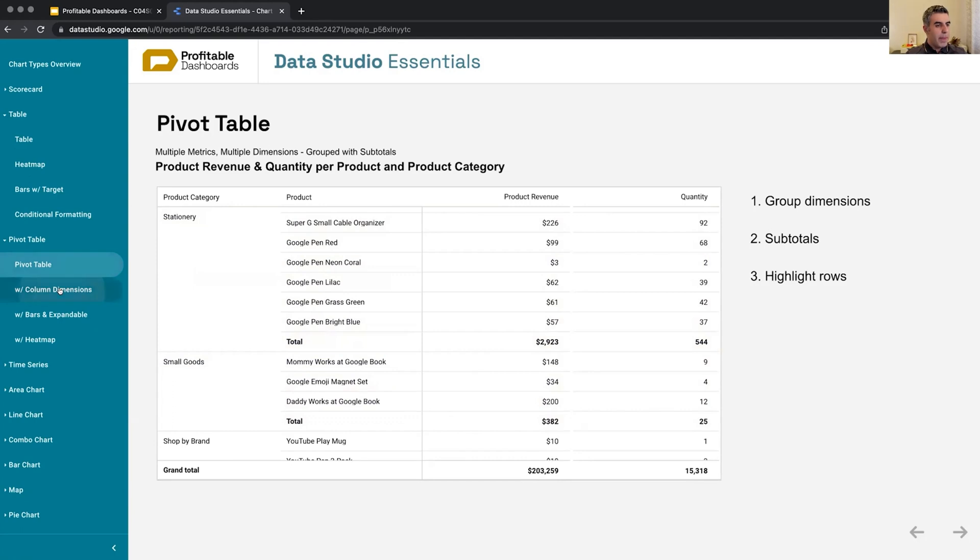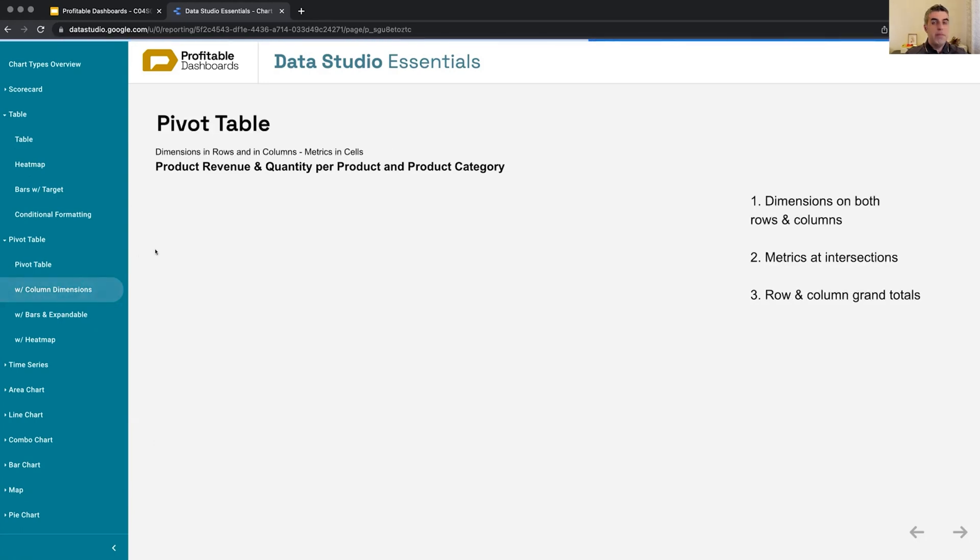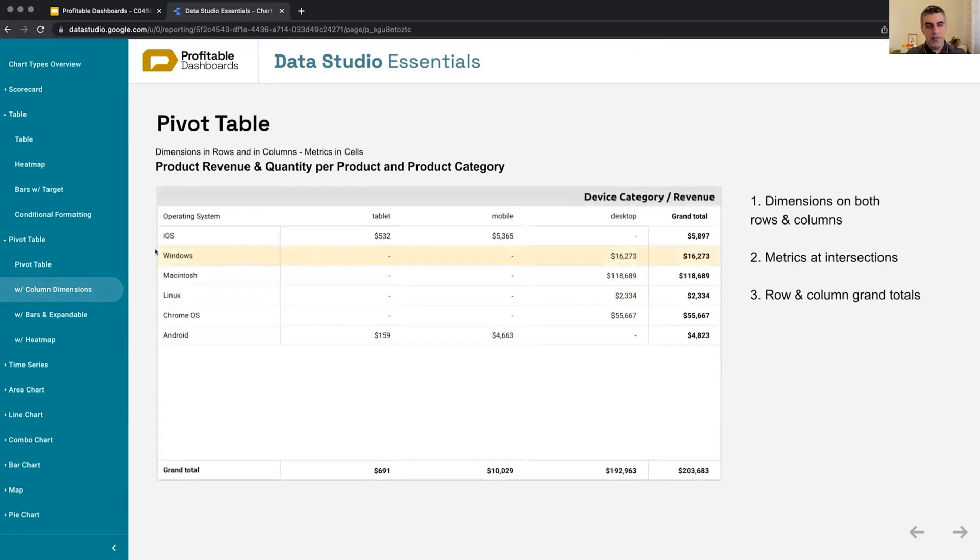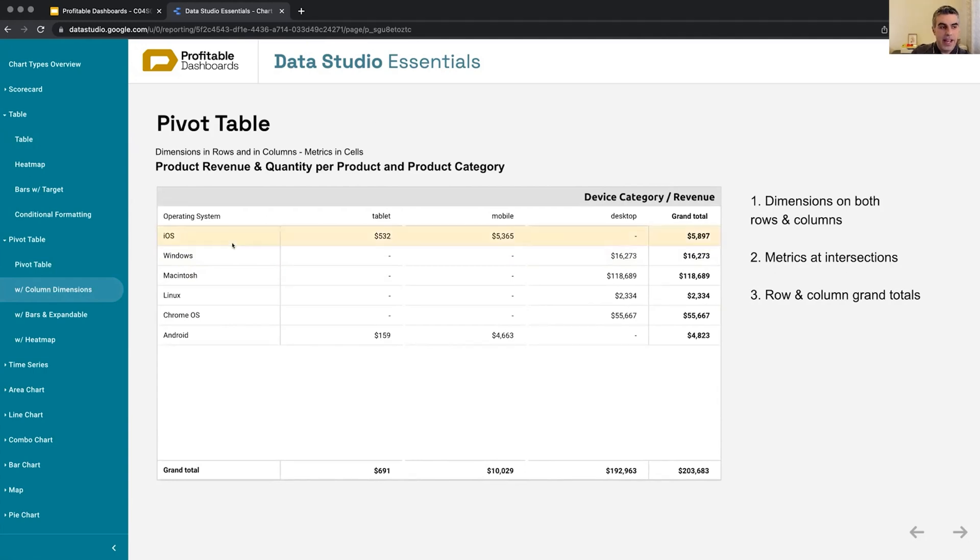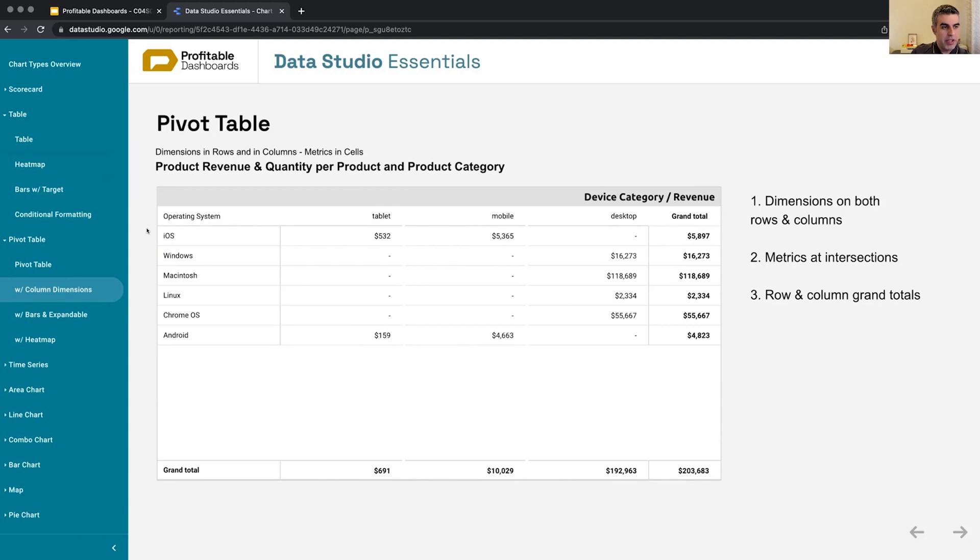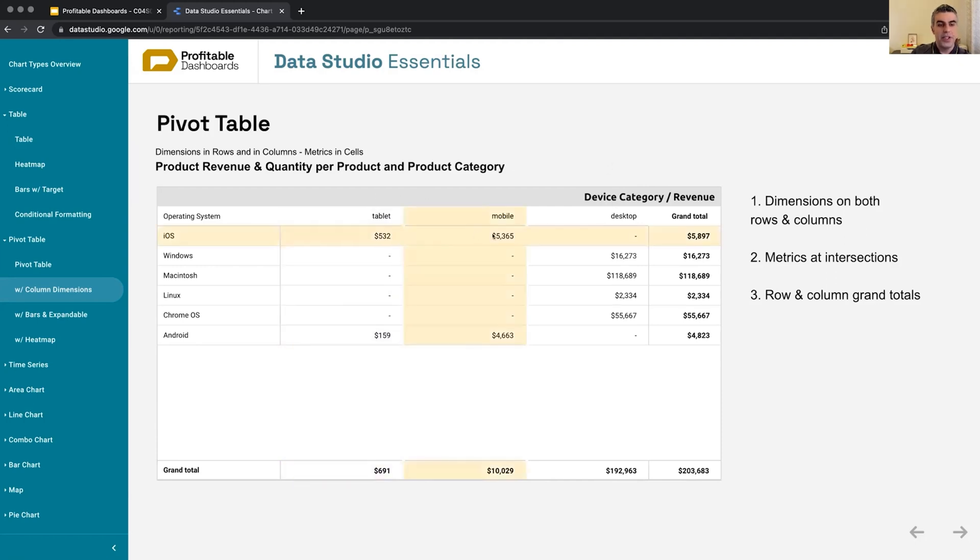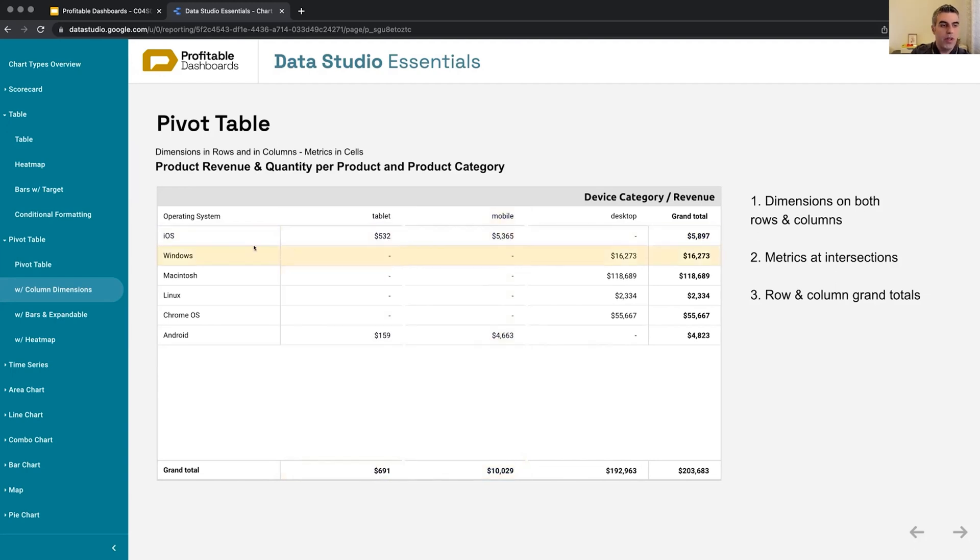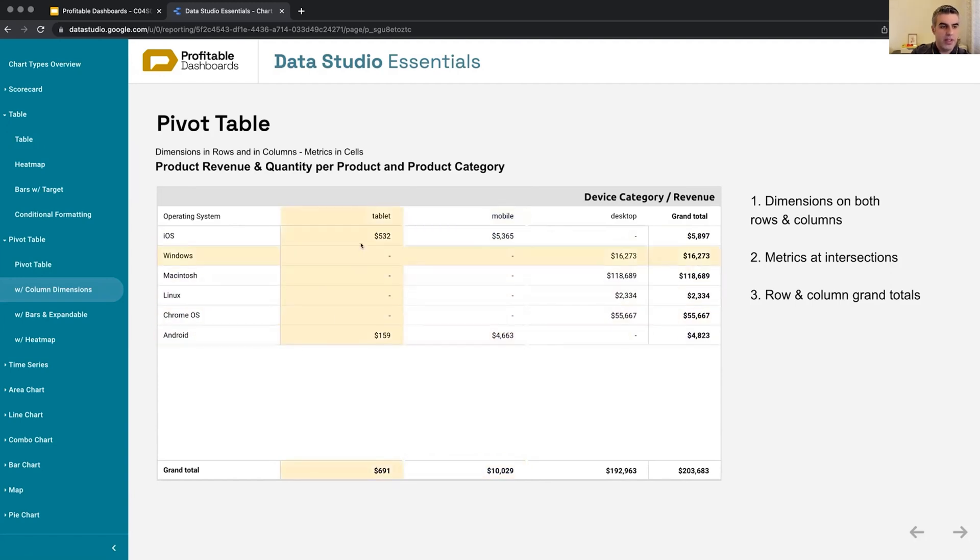Now, the main way of using pivot tables in many kind of programs and different areas is having a table that has a dimension on rows, and also another dimension over the columns. So here we have a dimension operating system across rows. We have another dimension, device category across different columns. And on each cell at the intersection of each of these two dimensions, we see a metric, a value.